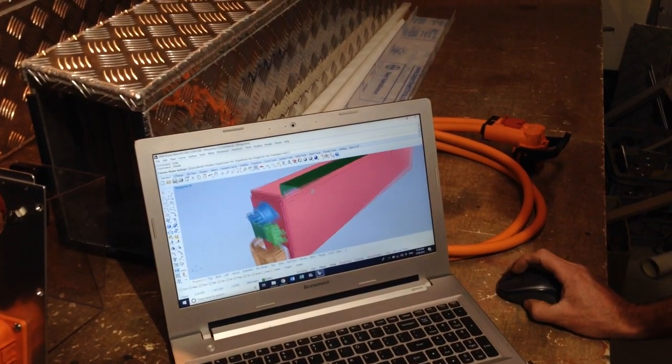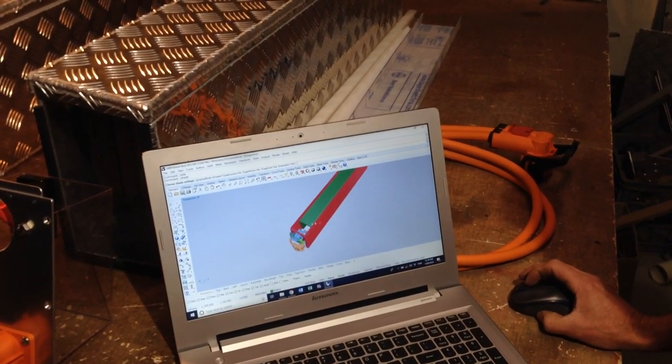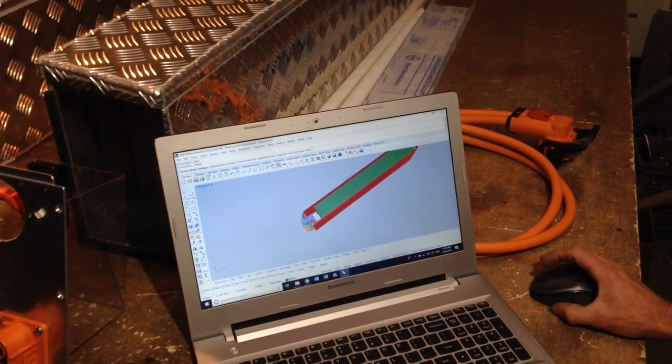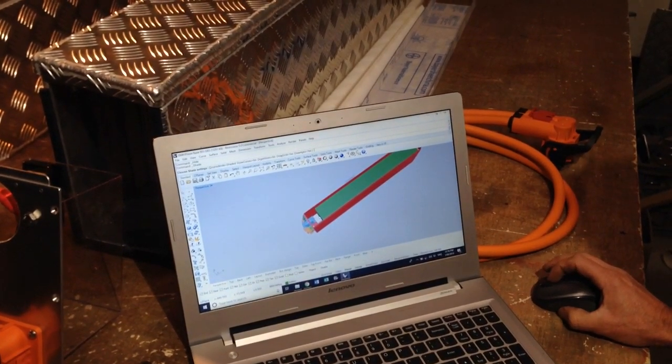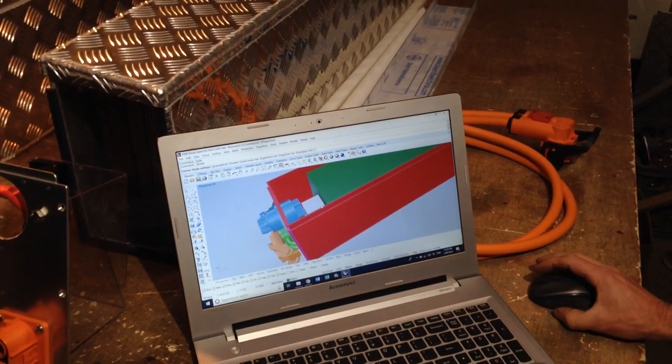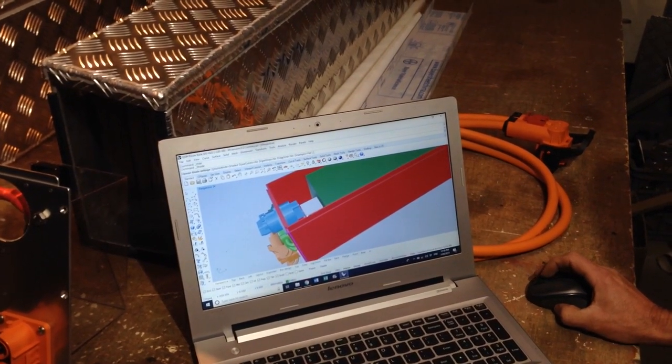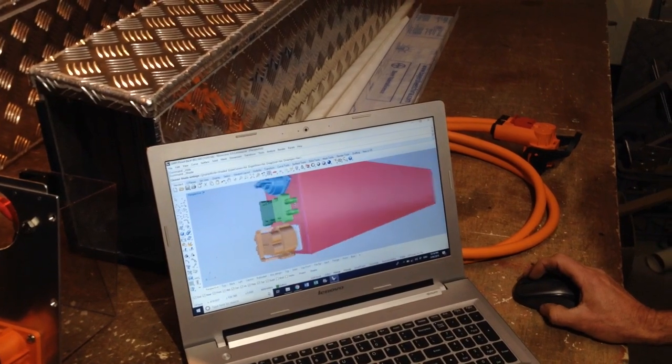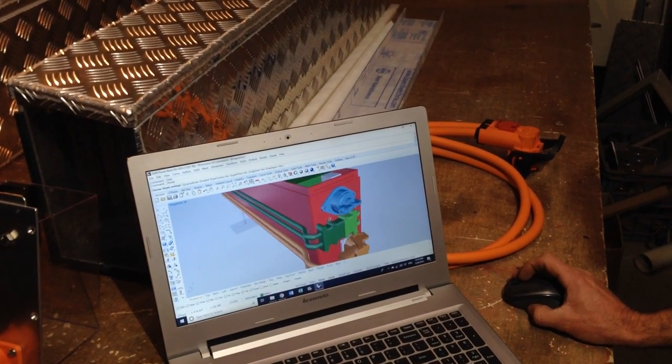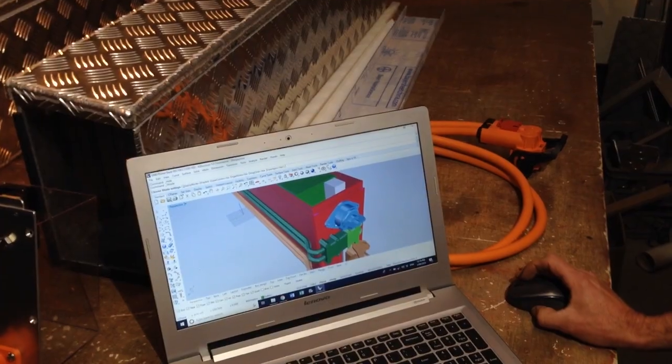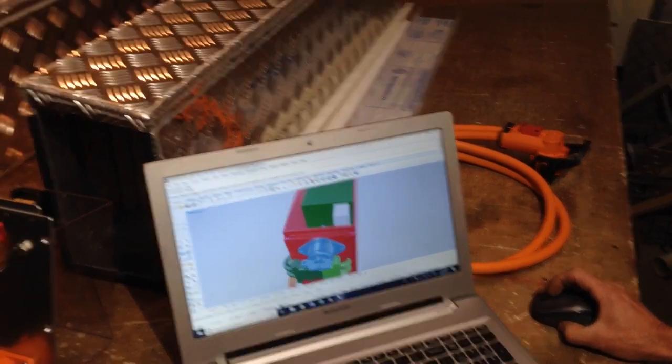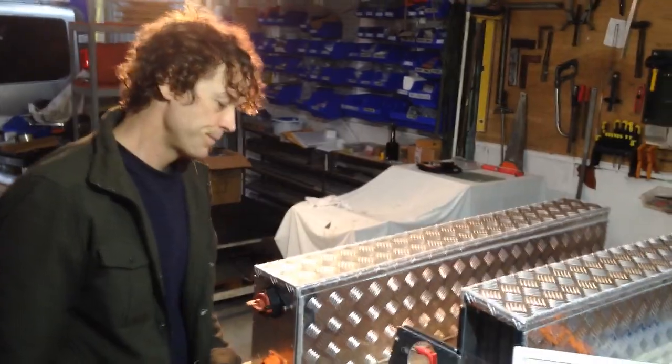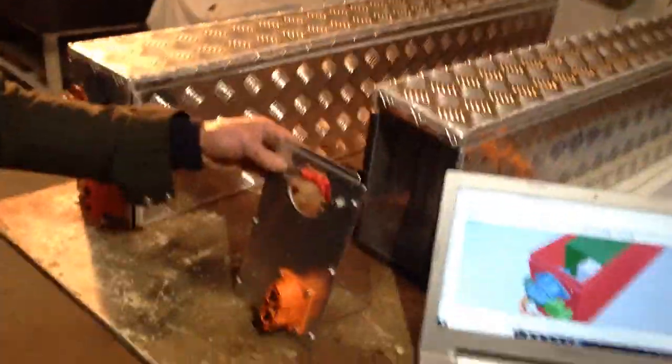So once it reaches that stage, Gavin can actually output all of the sizes and shapes of the sheets that we need to fabricate the pack. That's right, we can 3D print certain components or we can water jet cut out of aluminum other components from this program. We can do a lot of different manufacturing techniques.